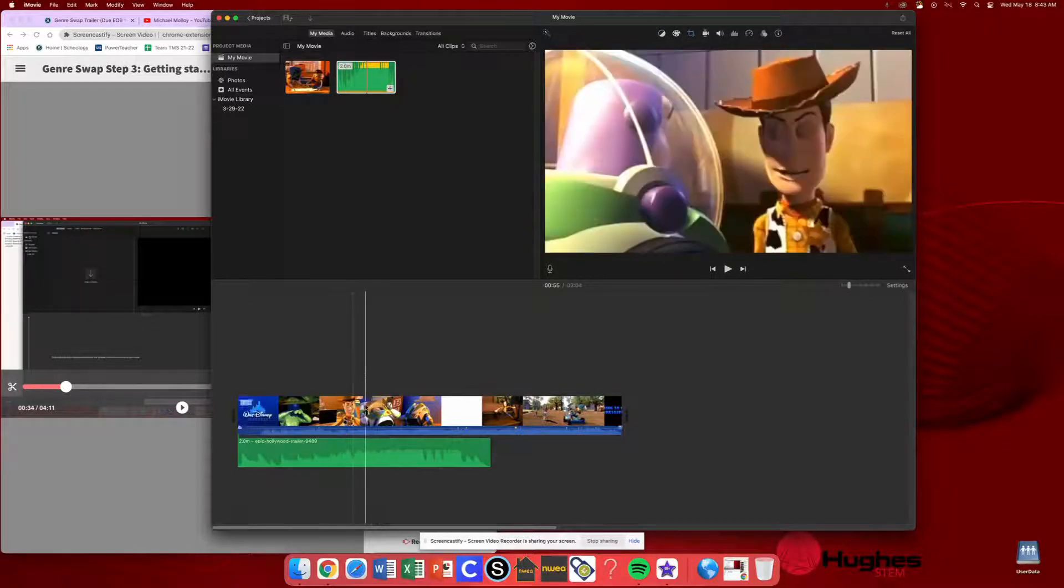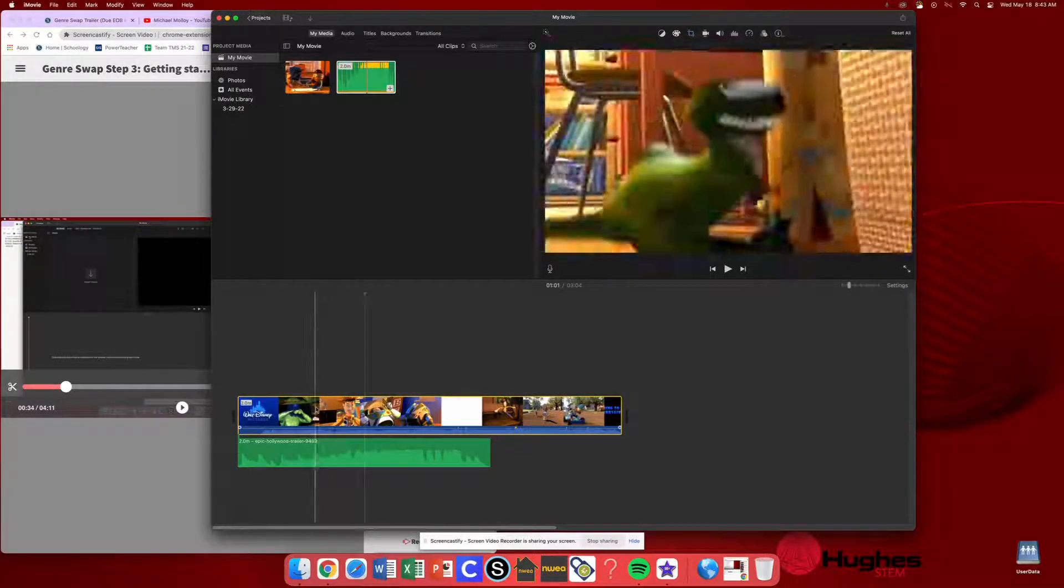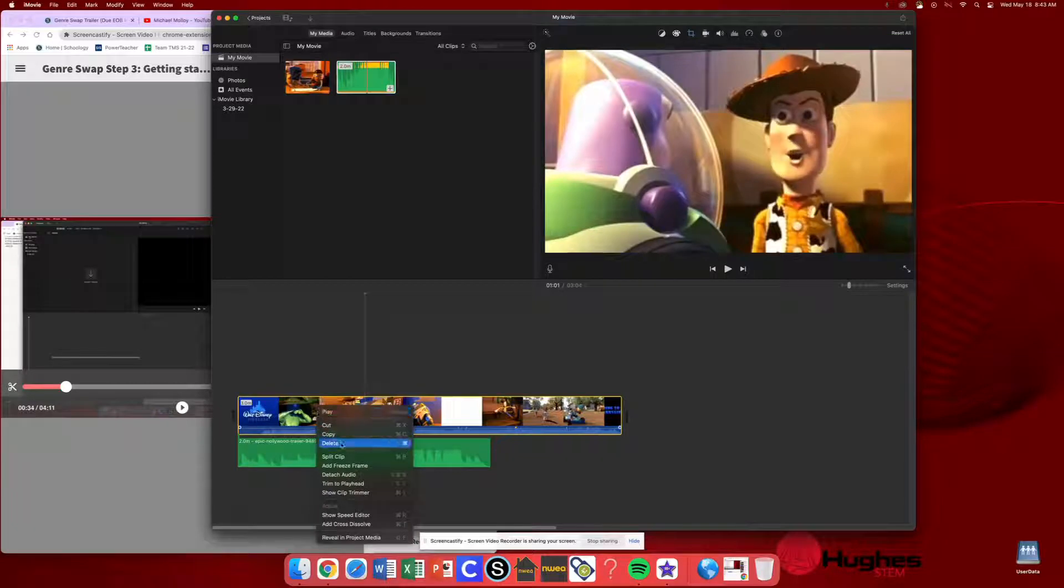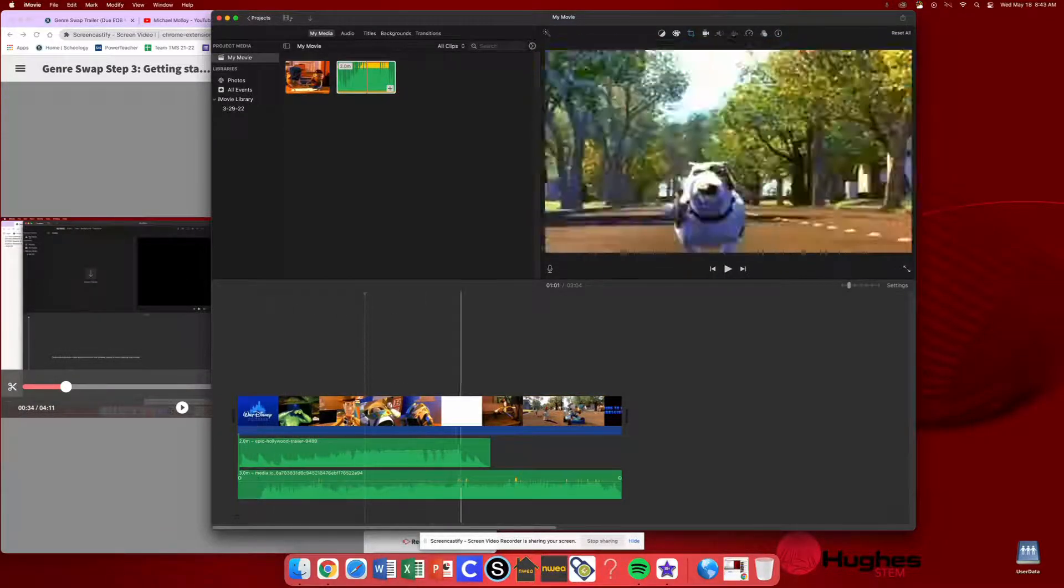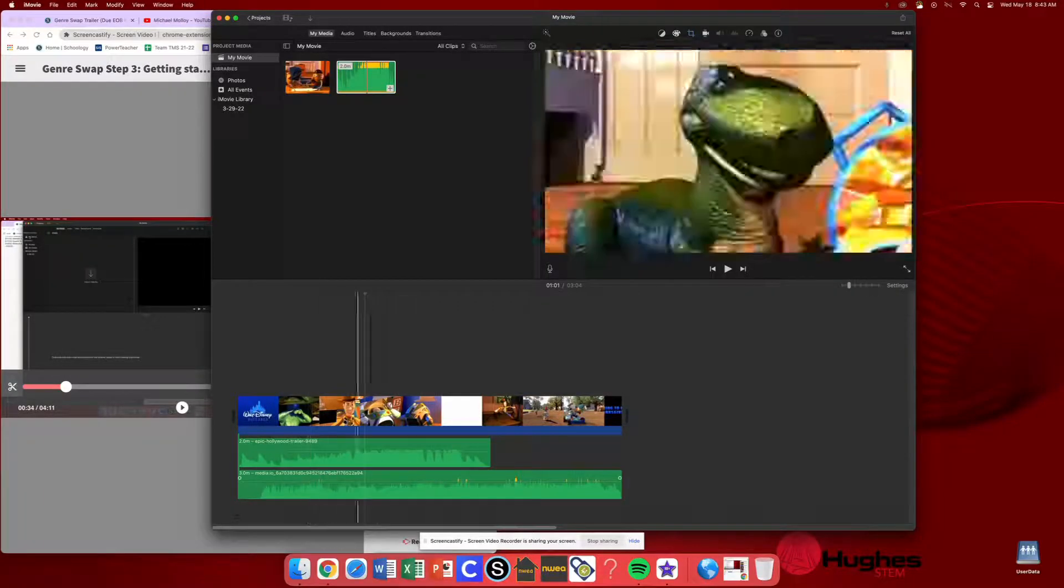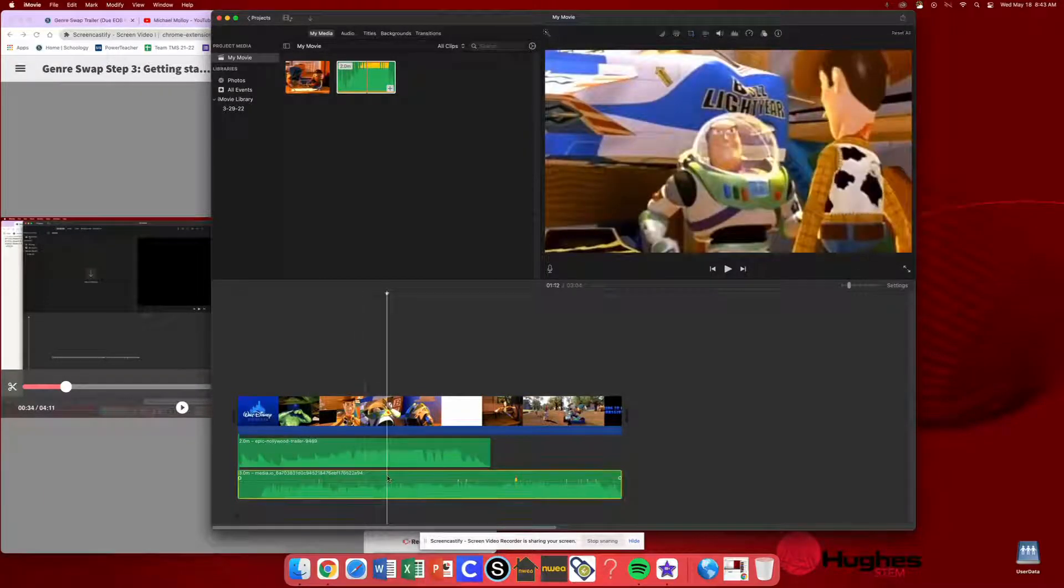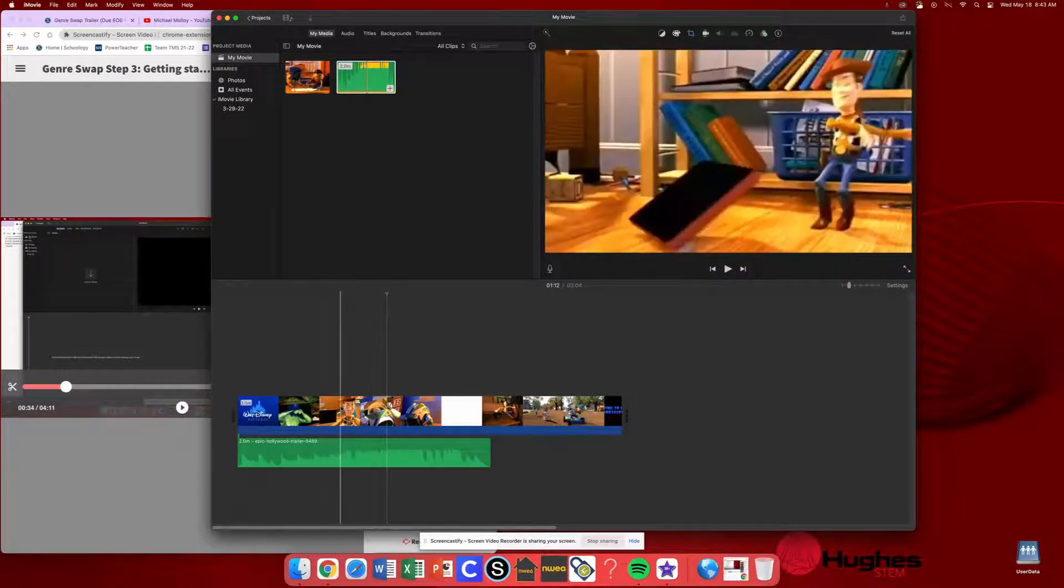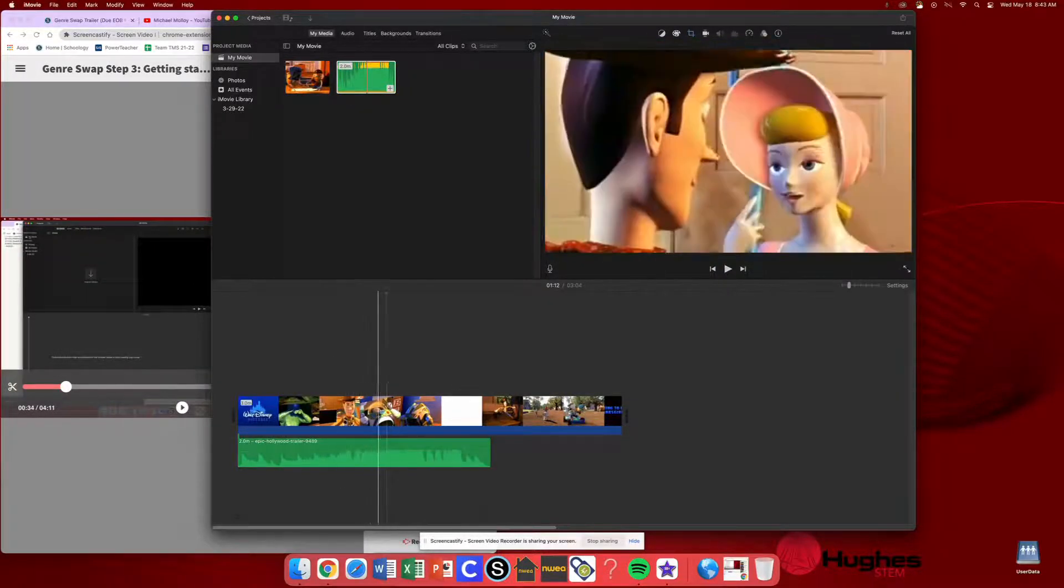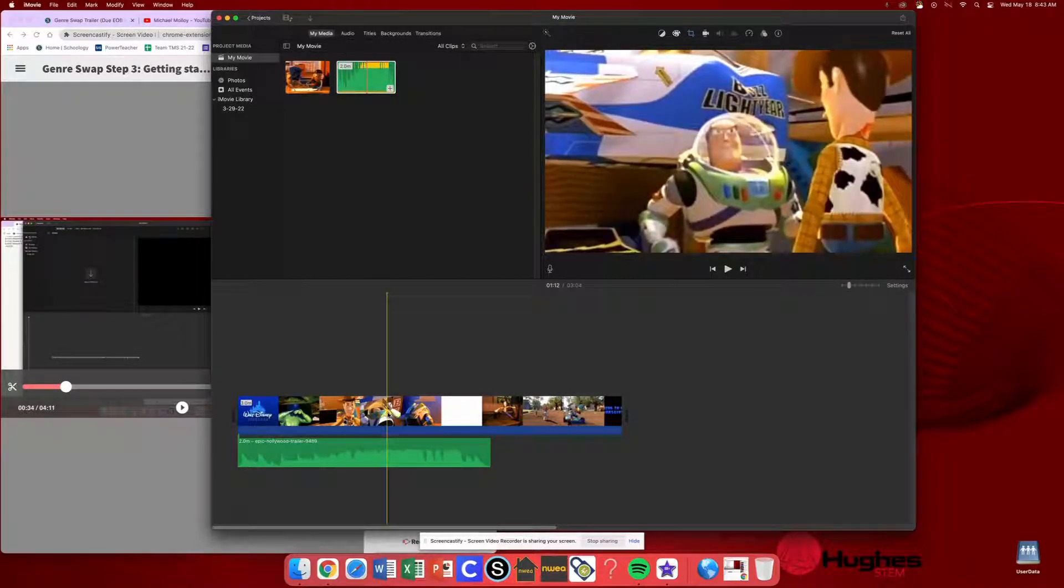What you could do is then hold control, click, and then detach your audio. And if you wanted to completely delete, say the audio from the original trailer, all you need to do is click that audio clip and then hit delete on your keyboard. And now there's no more audio coming from the trailer. It's just going to be the new music that you turned on.